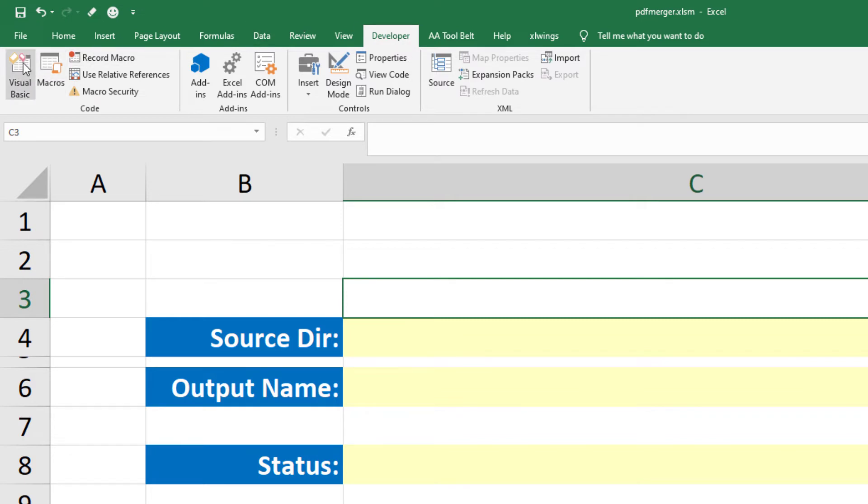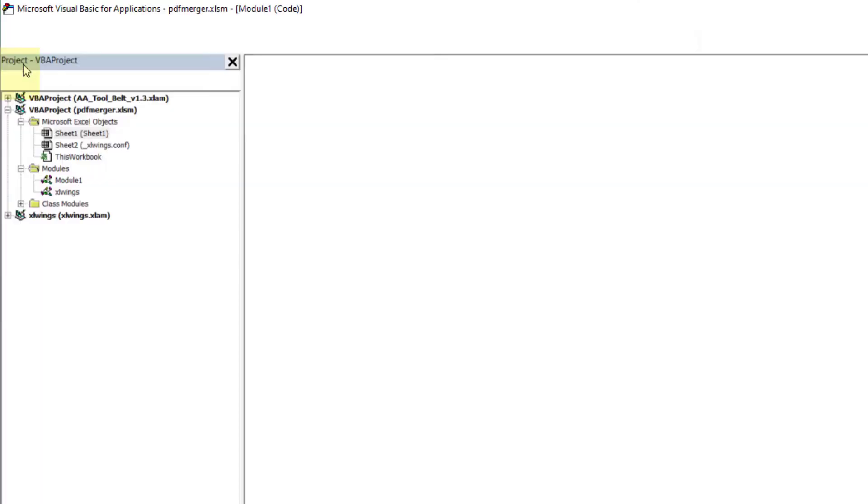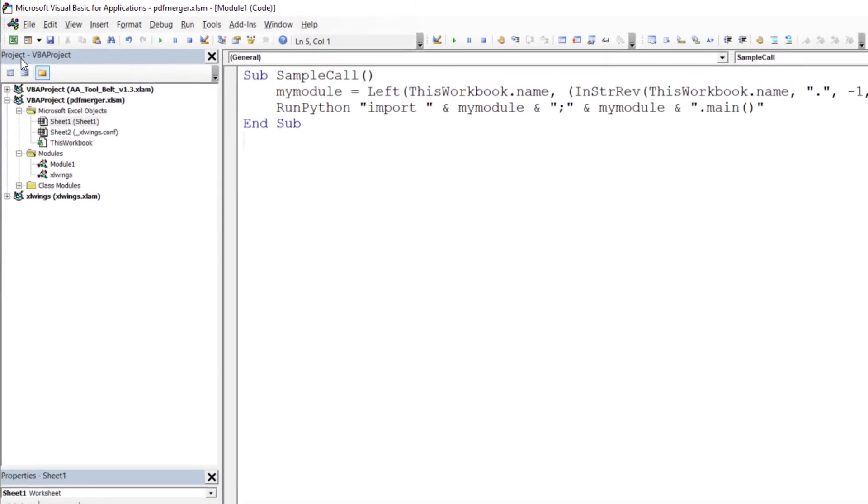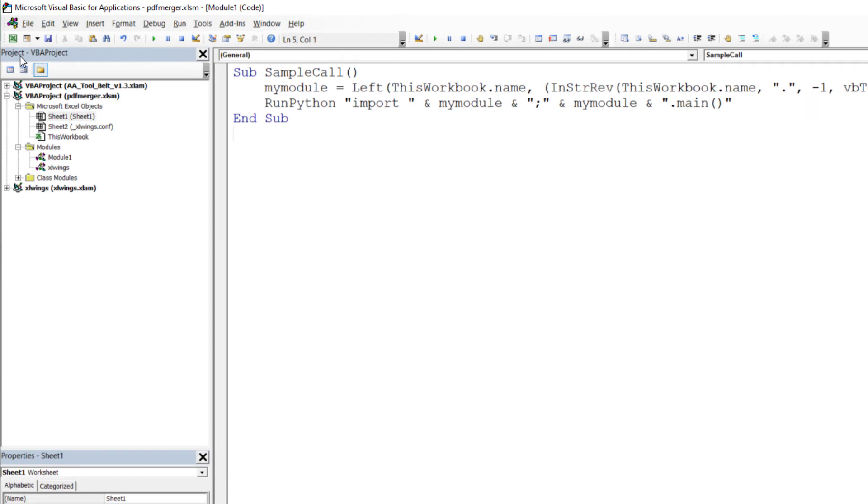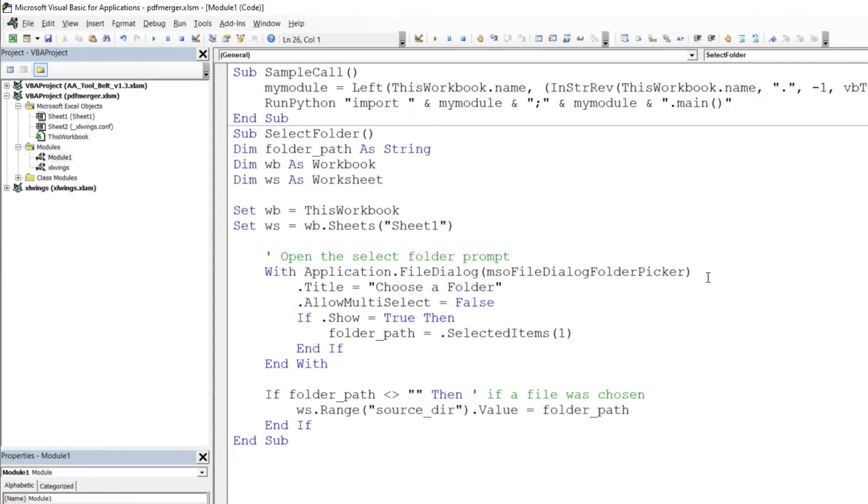For this, open up the Visual Basic Editor. In module 1, under the sample call sub, paste the following code. You will find this VBA code snippet also in the description box.